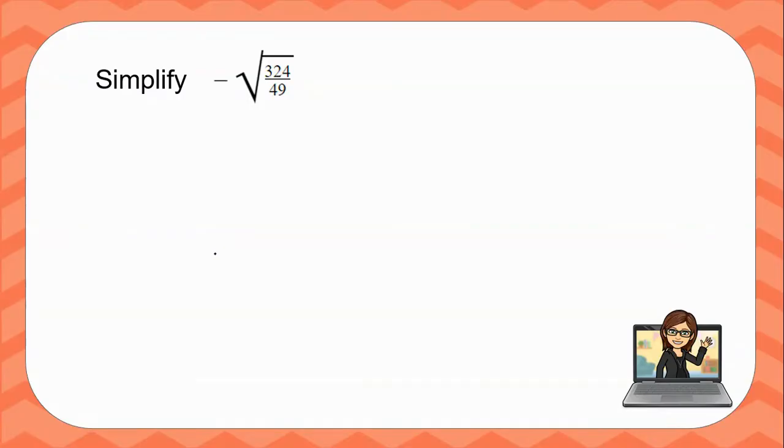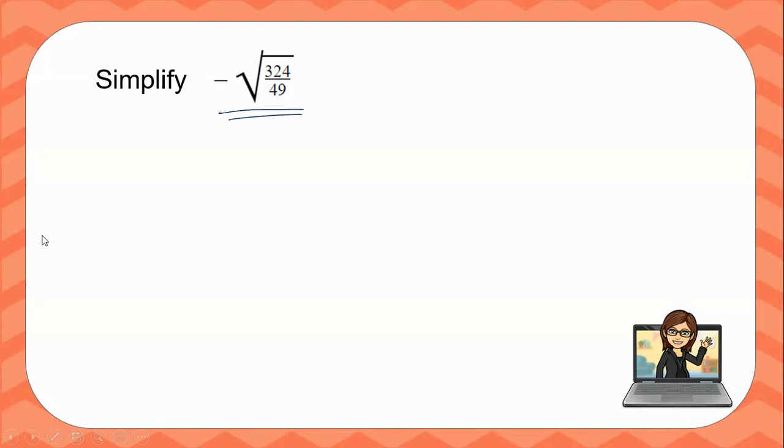In this video, I'm going to simplify a square root expression using the Desmos graphing calculator. Now I'll be sure and link it below in the description, but let's take a look how we can type that in.